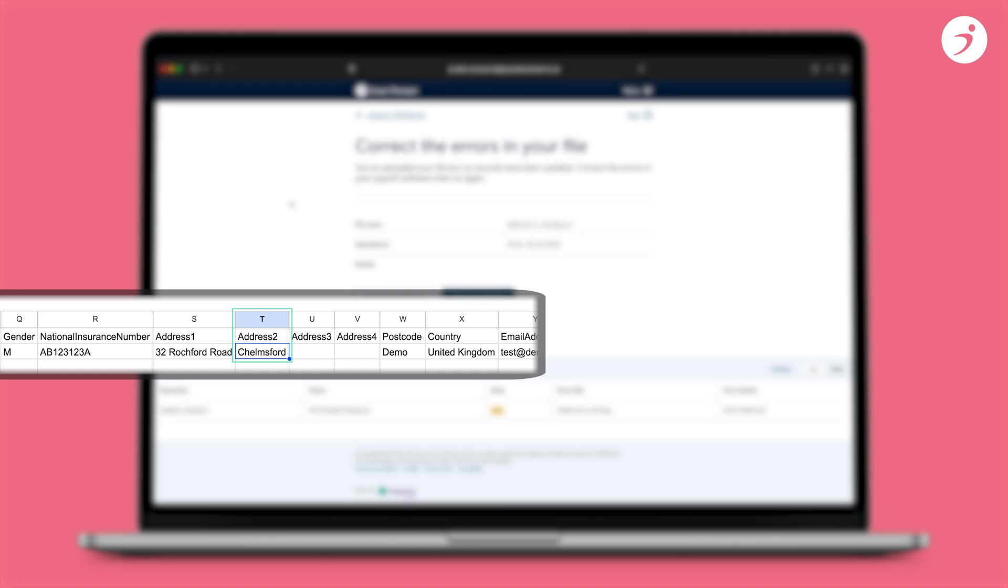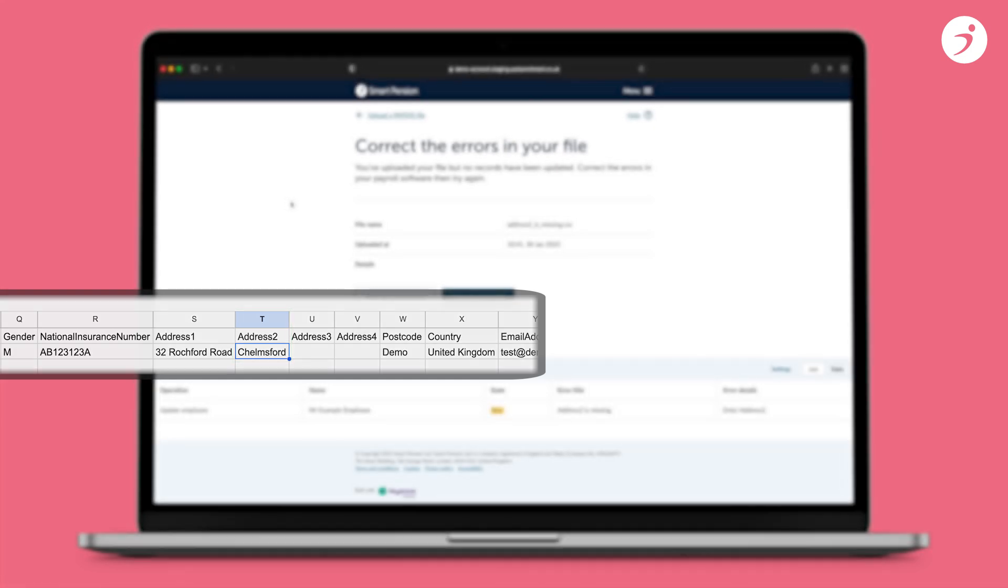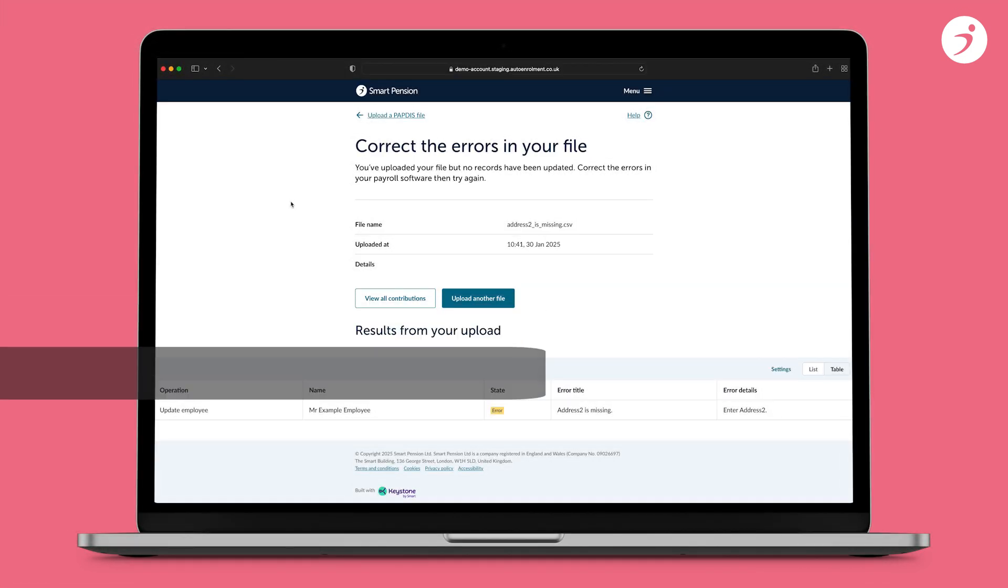To prevent this error happening in the future, you should check the employee's address in your payroll software and update so lines 1 and 2 are populated.